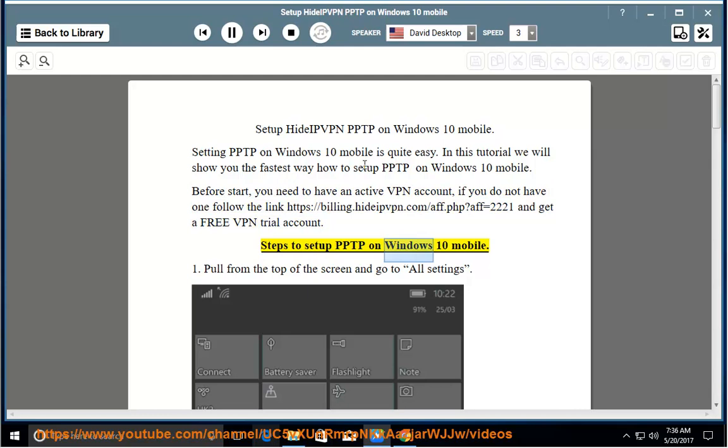Steps to setup PPTP on Windows 10 Mobile: 1. Pull from the top of the screen and go to All Settings.